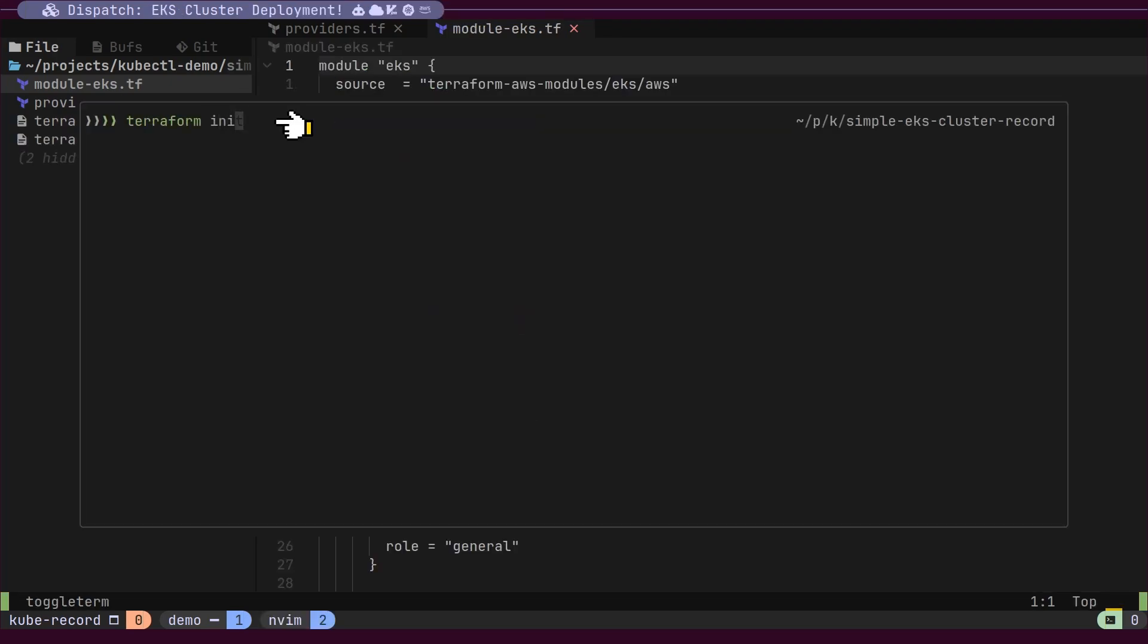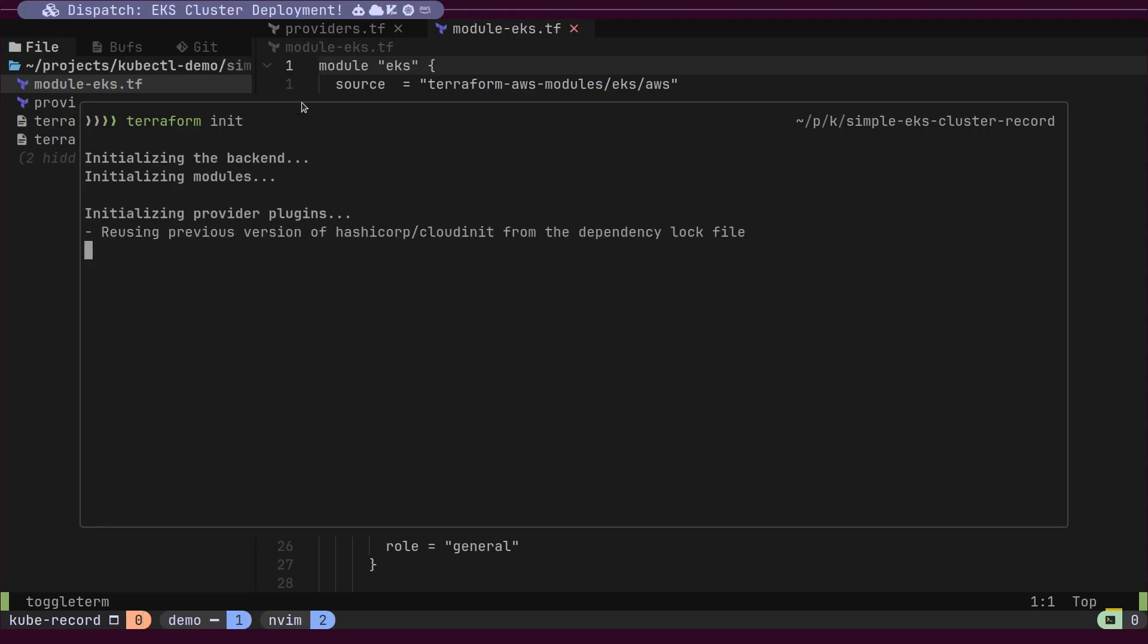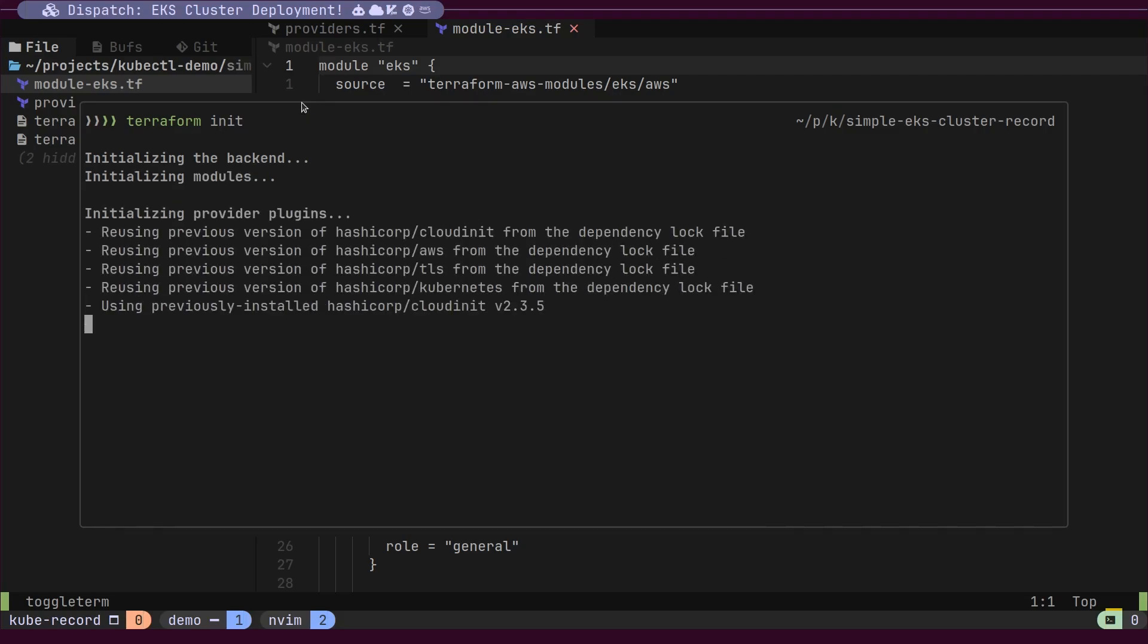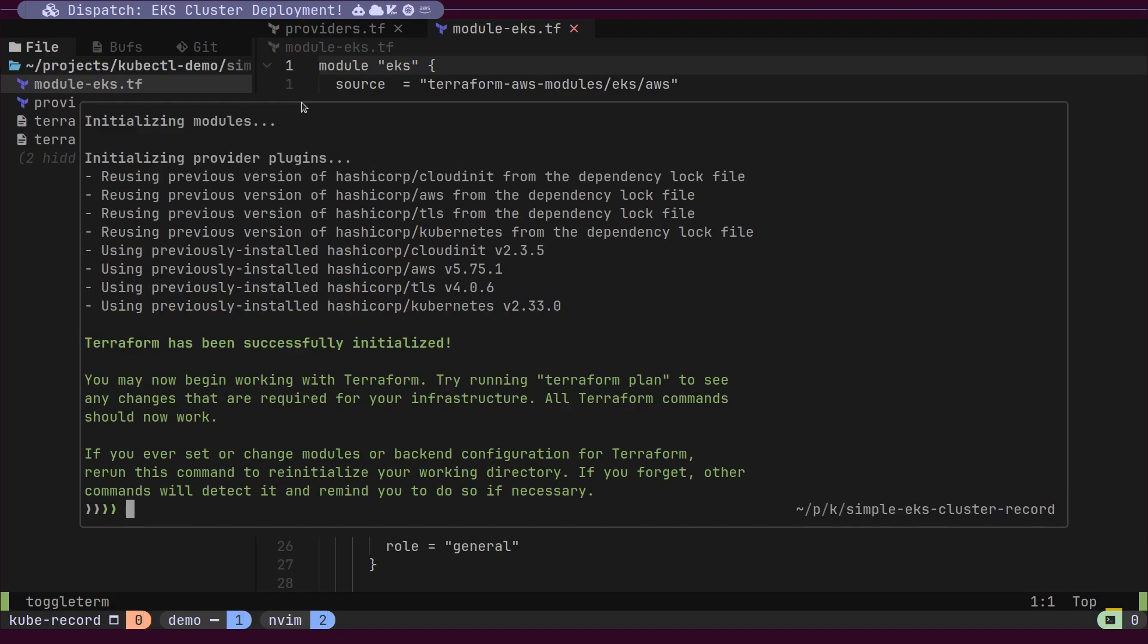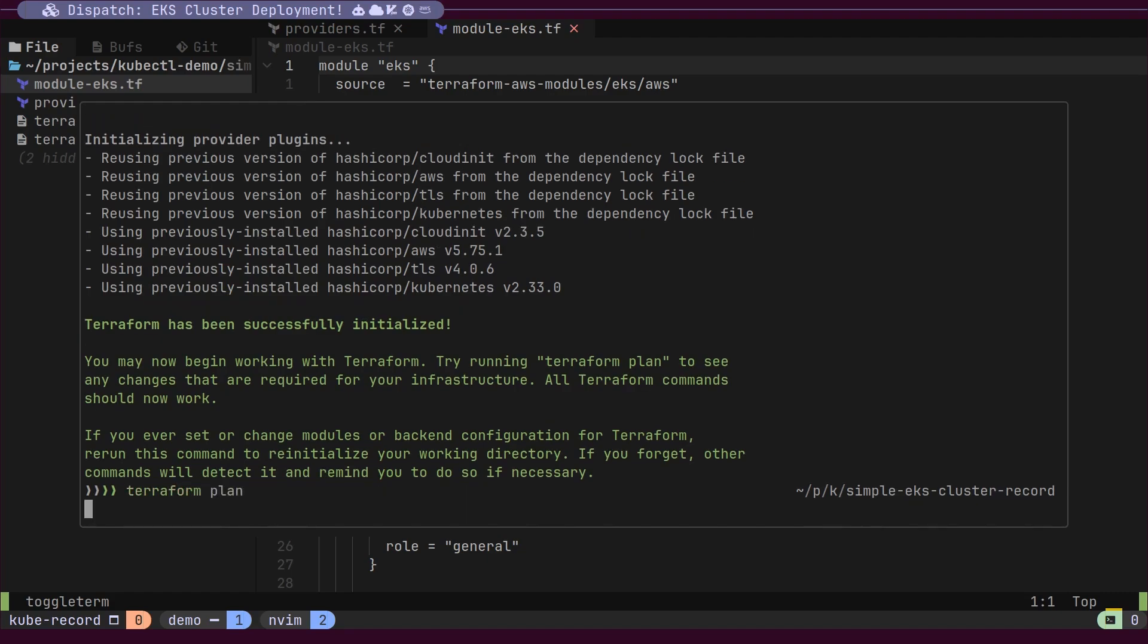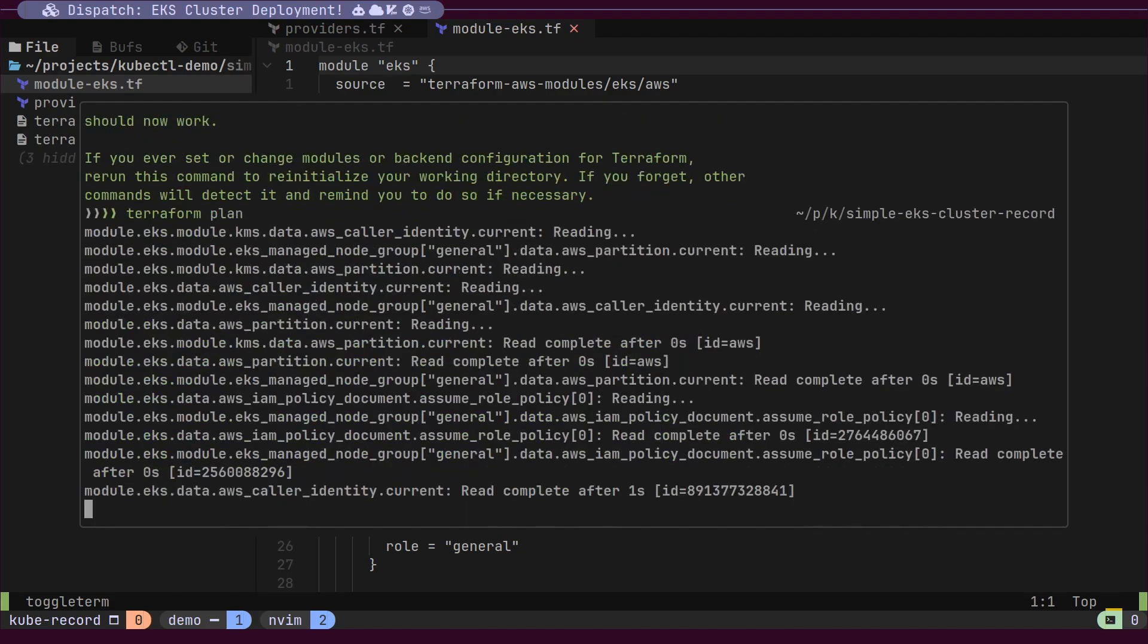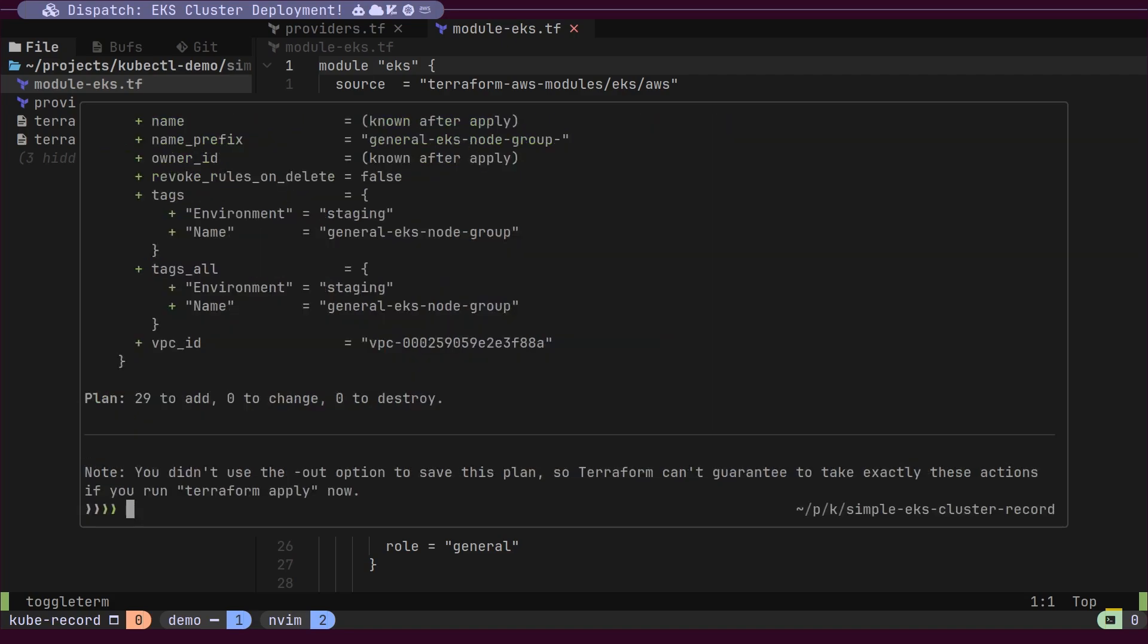Let's run the Terraform init command to initialize the providers. Once Terraform is initialized in the current directory, we can execute the Terraform plan command to review the number of resources that will be deployed to AWS.